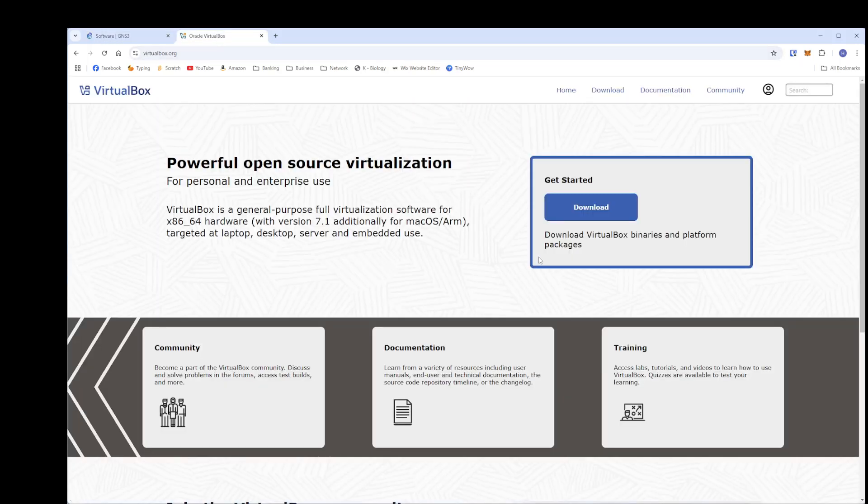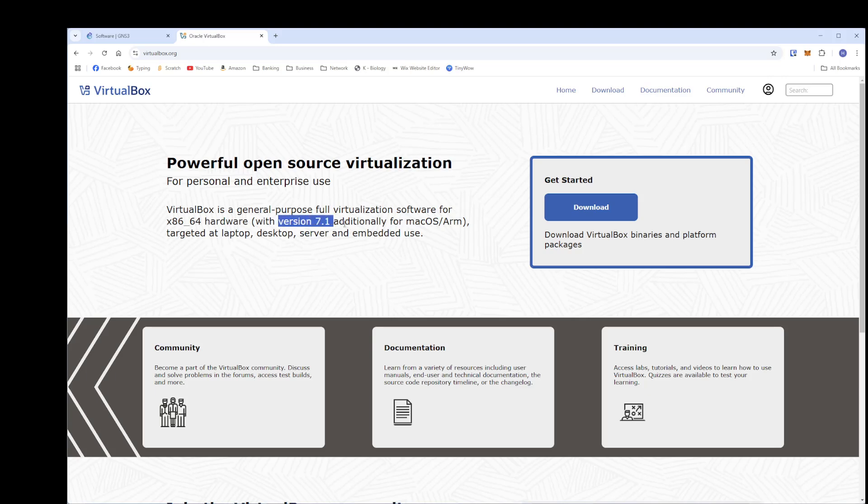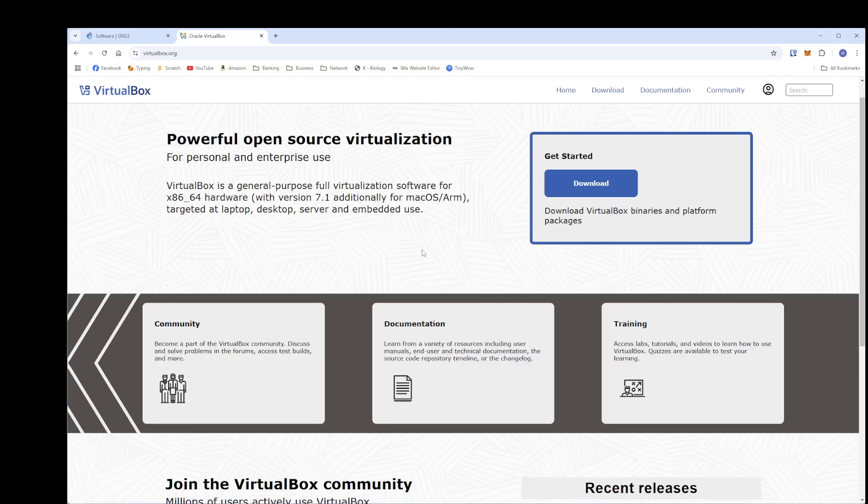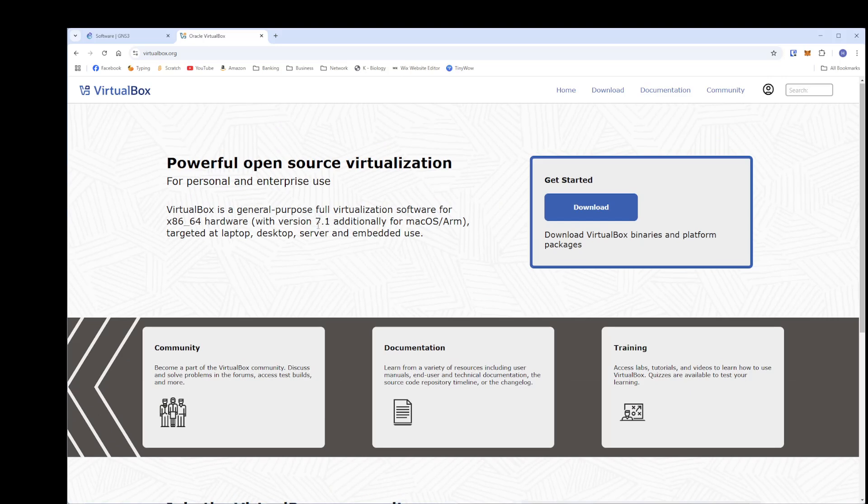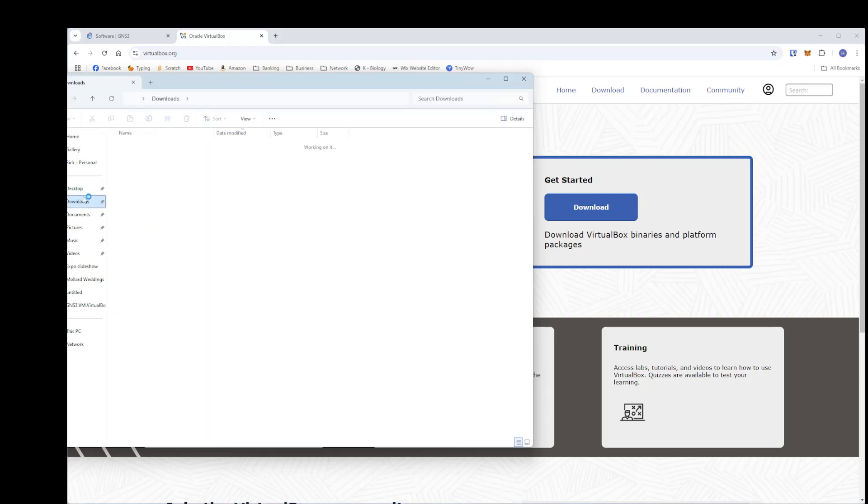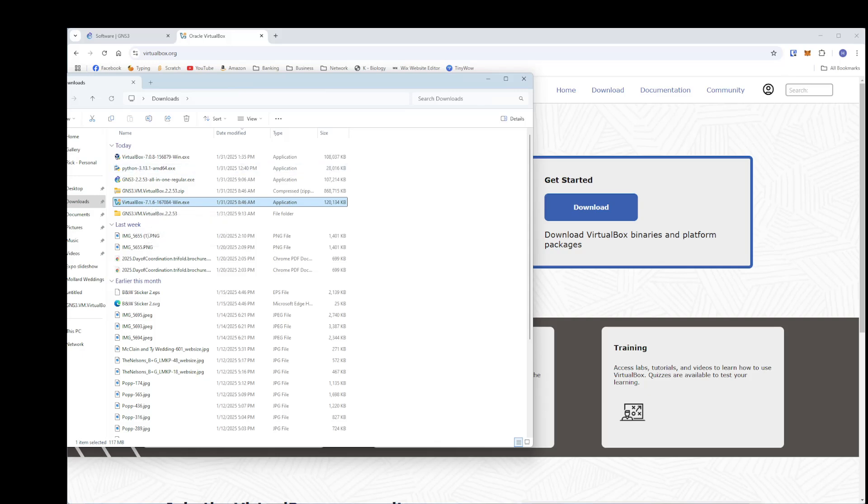The next thing you will need to do is get VirtualBox. You can also use VMware if you want to use that. But for this example, we are going to be using VirtualBox. You cannot just click download here on this. VirtualBox 7.1 does not currently work with GNS3. I've been trying this for two days, trying to get it to work. It hasn't worked, so they might release a new version later on that might work. But as of January 31st, 2025, if you are trying version 7.1.6, it will not work. Just so you're aware.